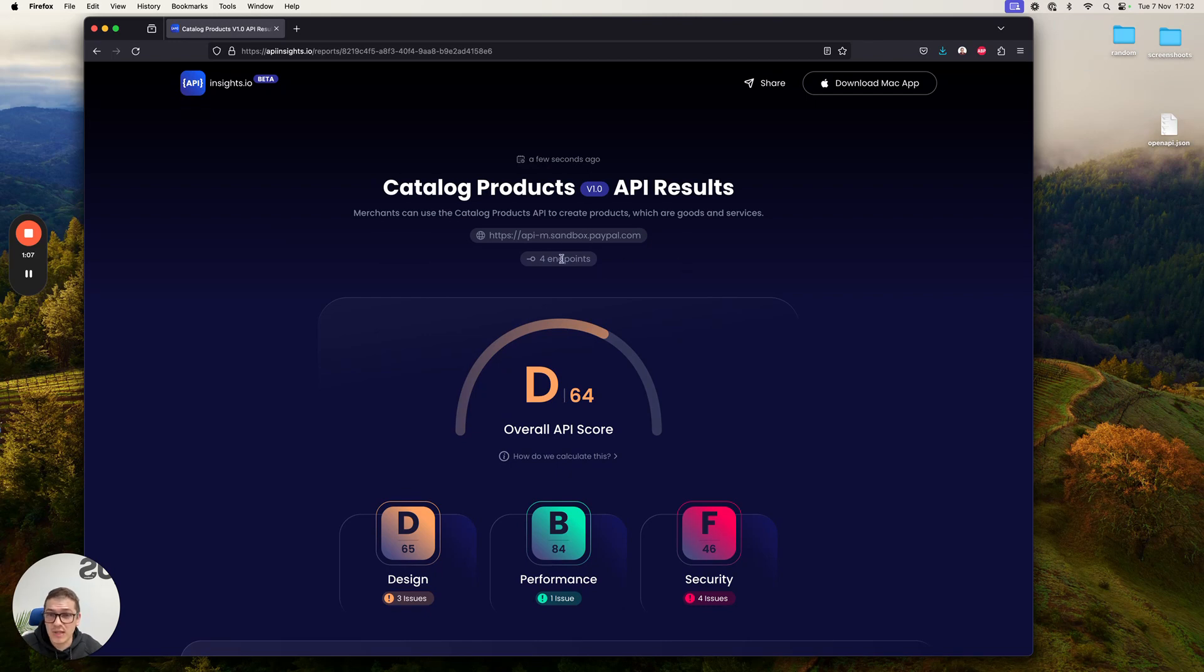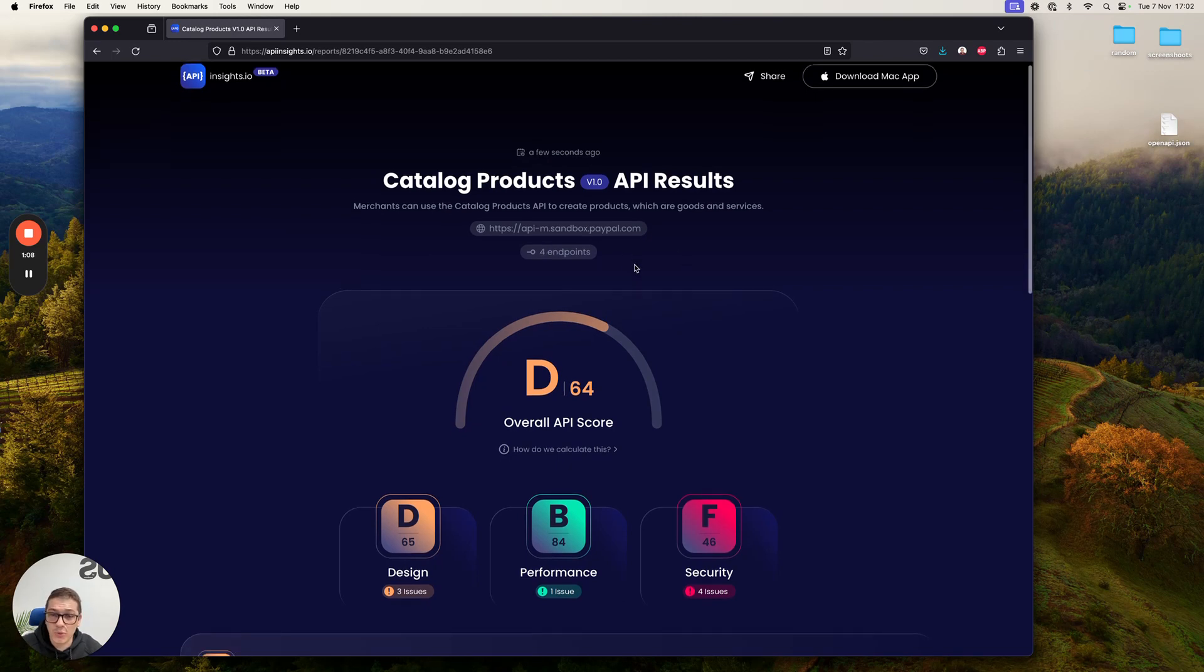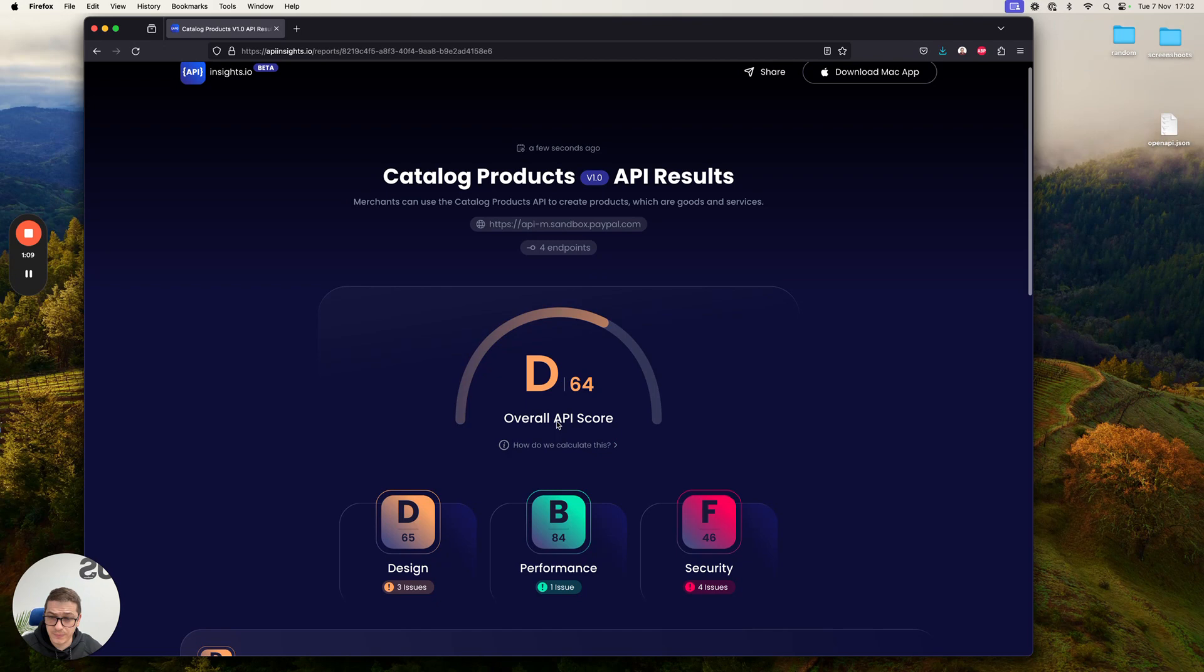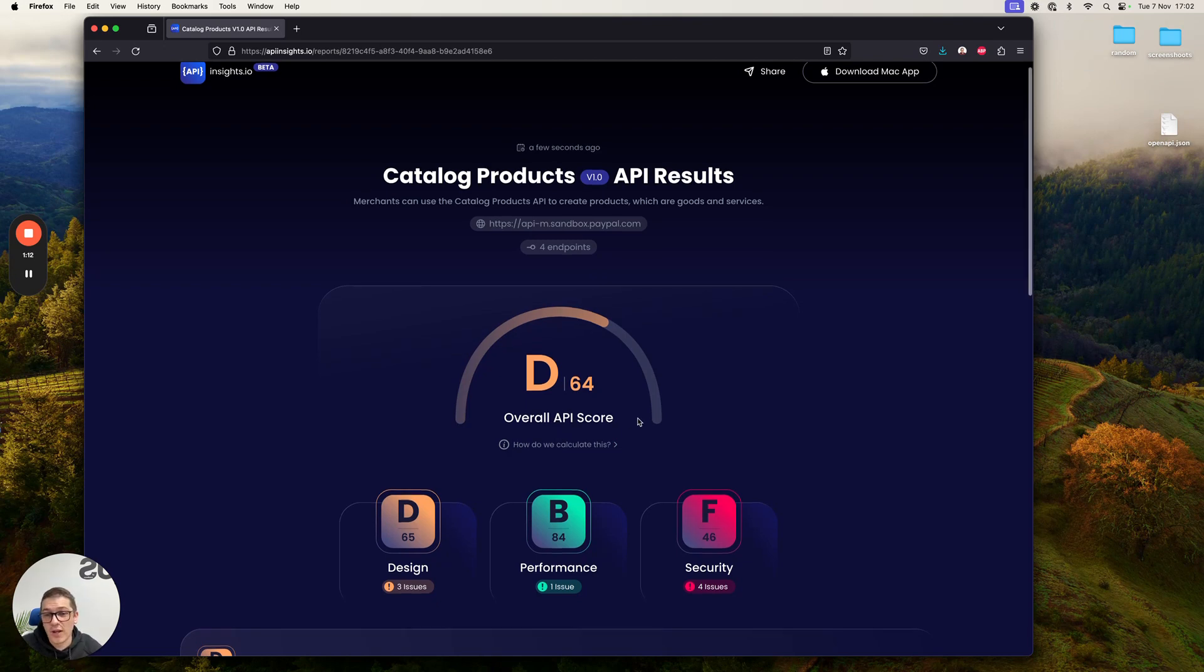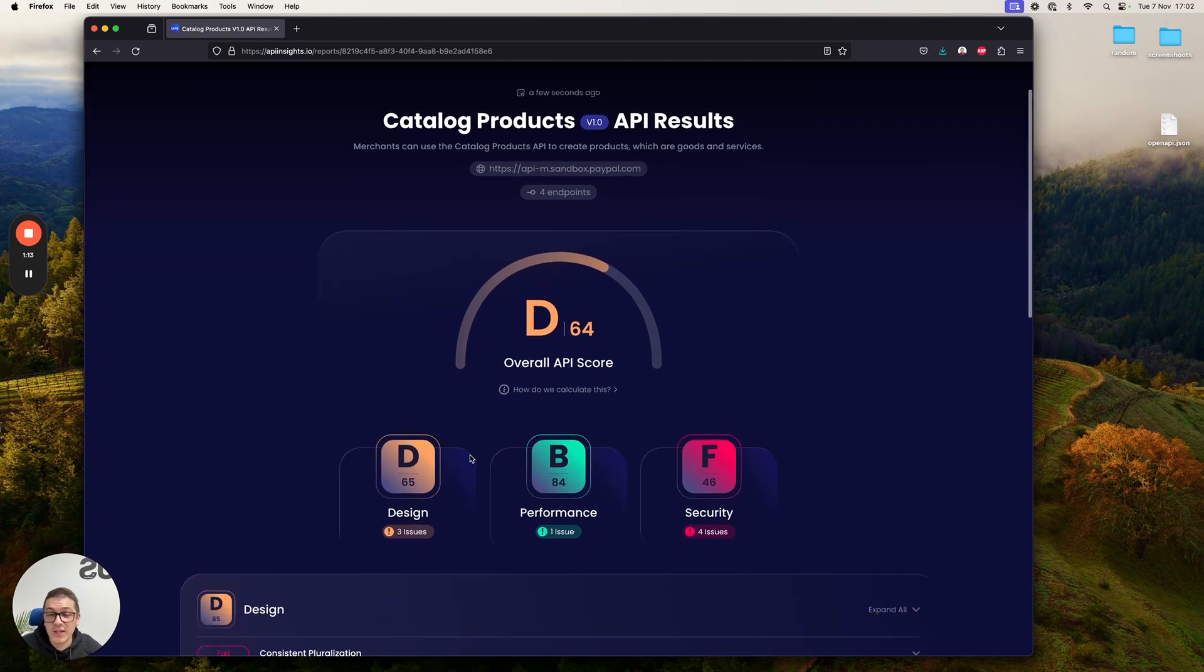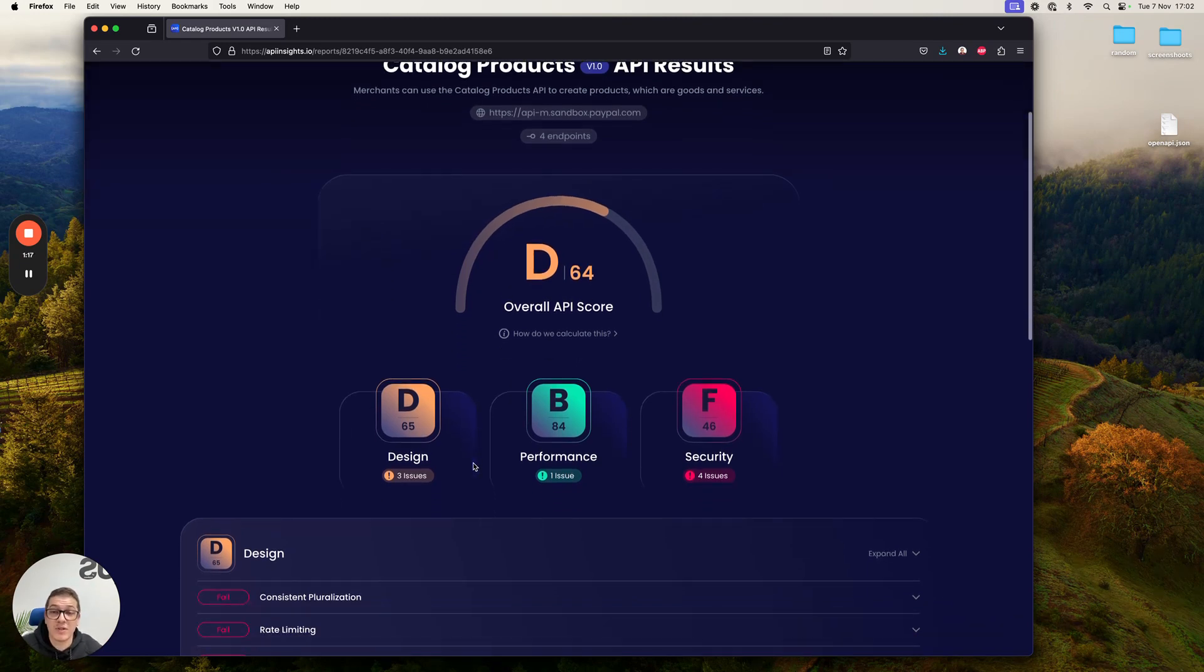As you can see, it has four endpoints. It has a total score of D or 64. And as you can clearly see, we do scoring across three categories: design, performance, security.